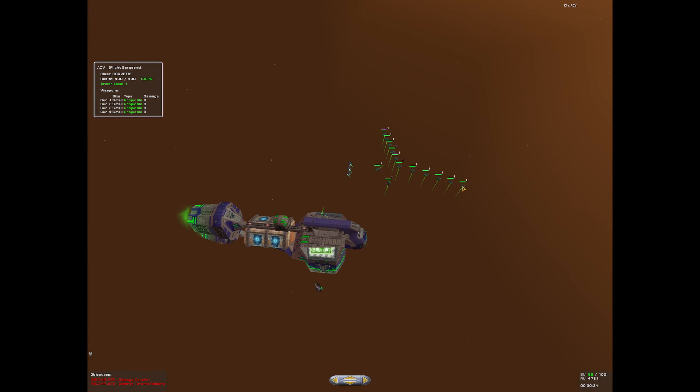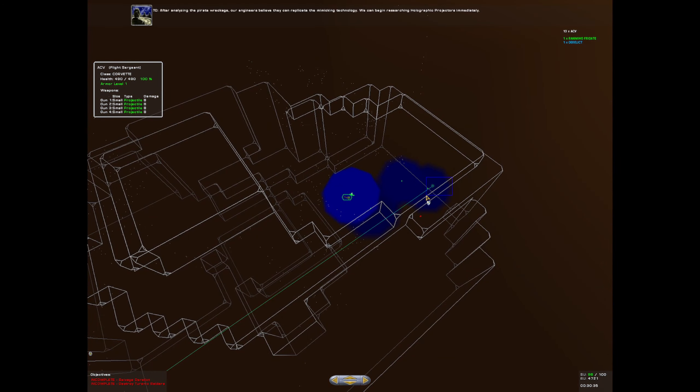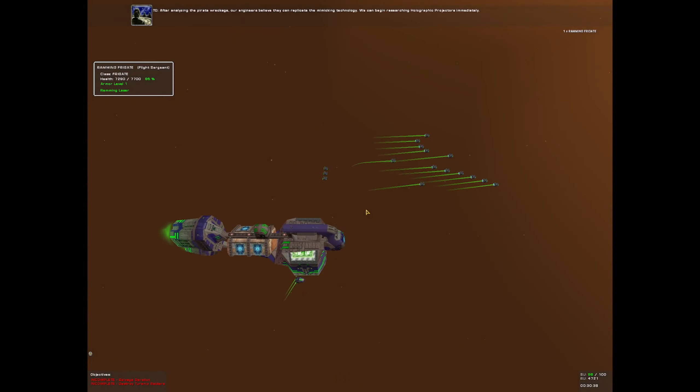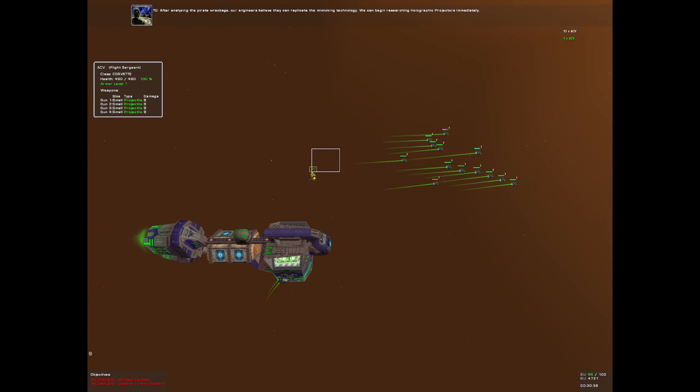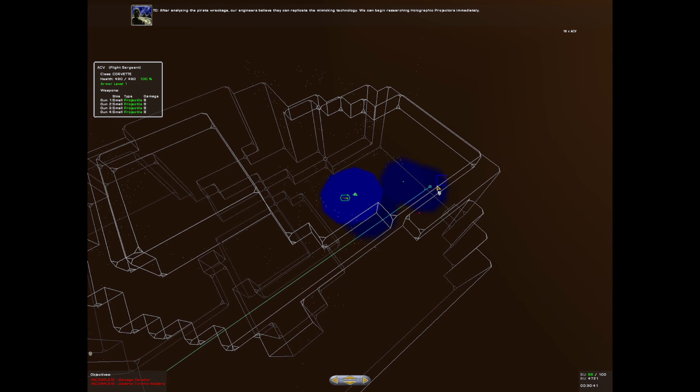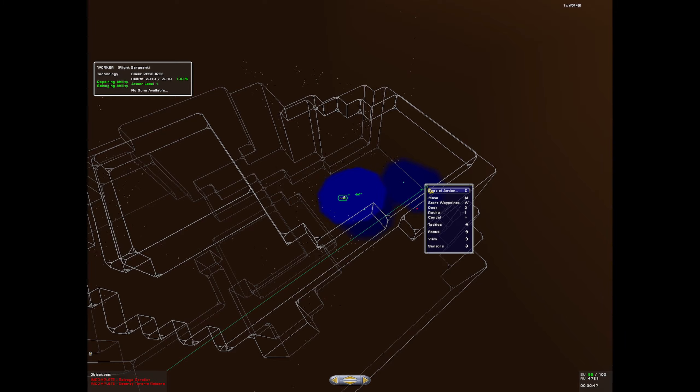After analyzing the pirate wreckage, our engineers believe they can replicate the mimicking technology. We can begin researching holographic projectors immediately.